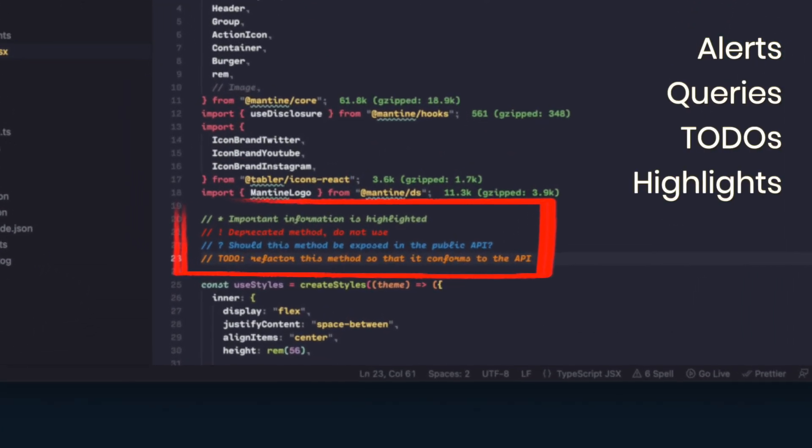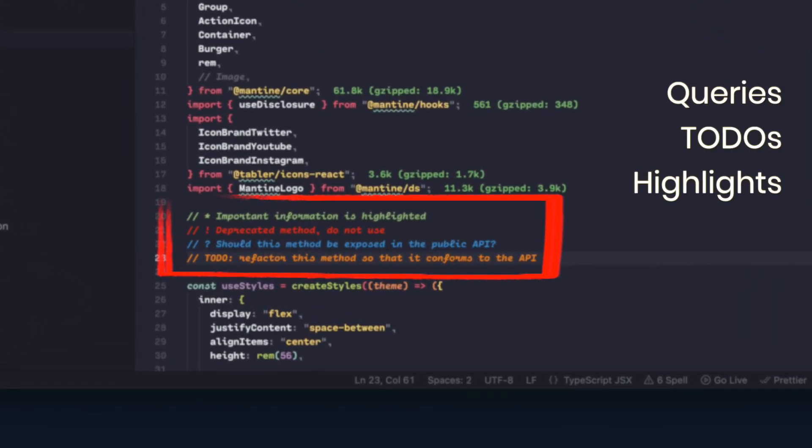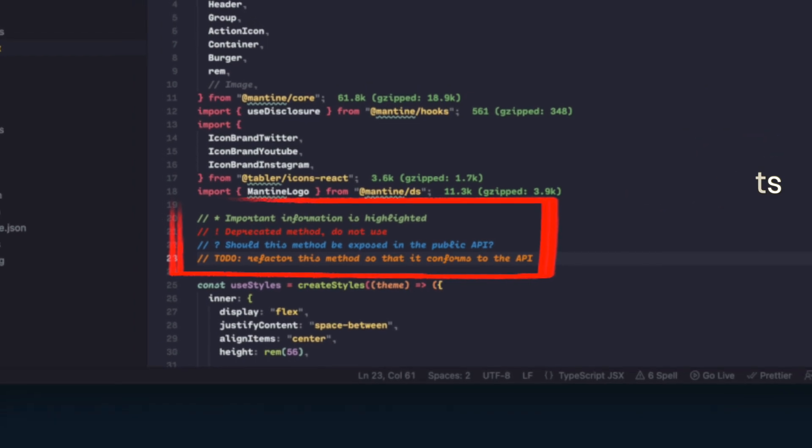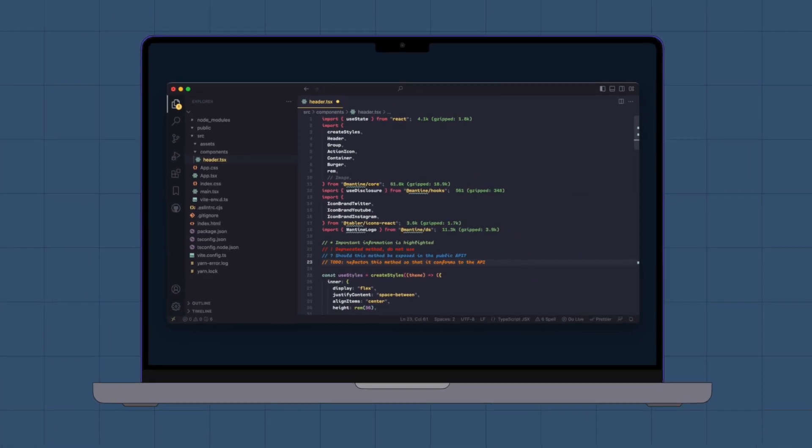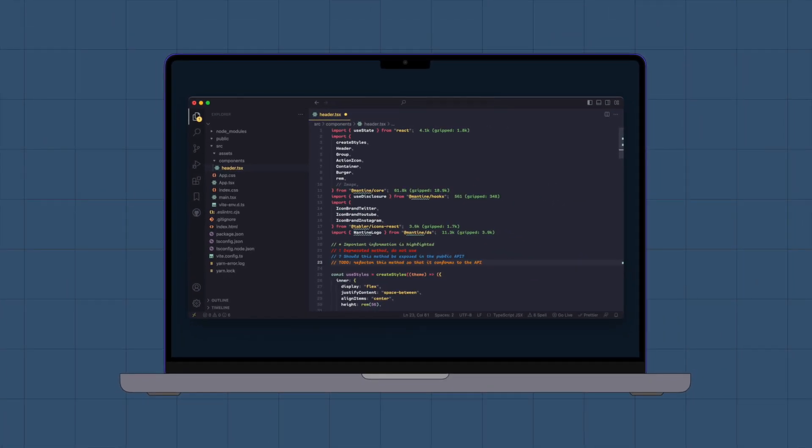Alerts, Queries, Todos, Highlights. If you have any other comment styles you'd like to use, you can specify them in the settings.